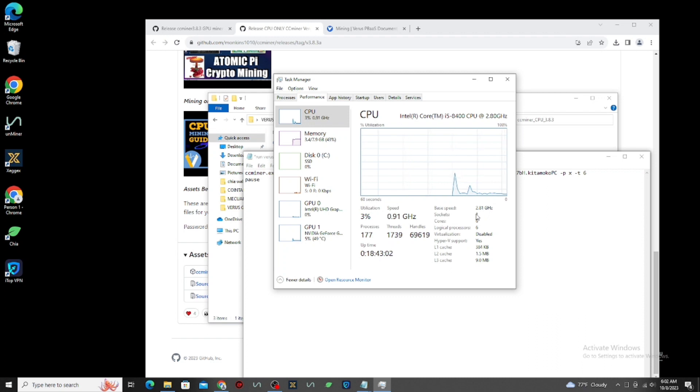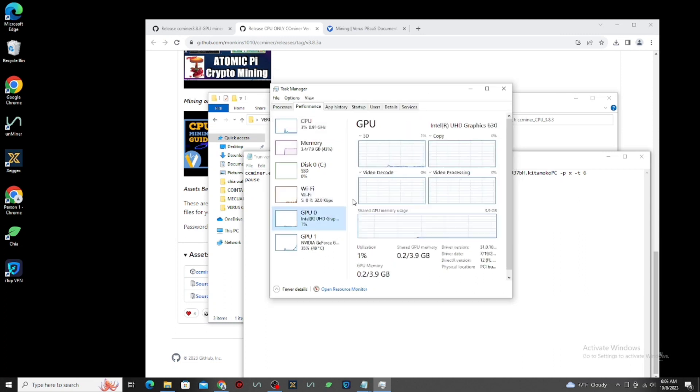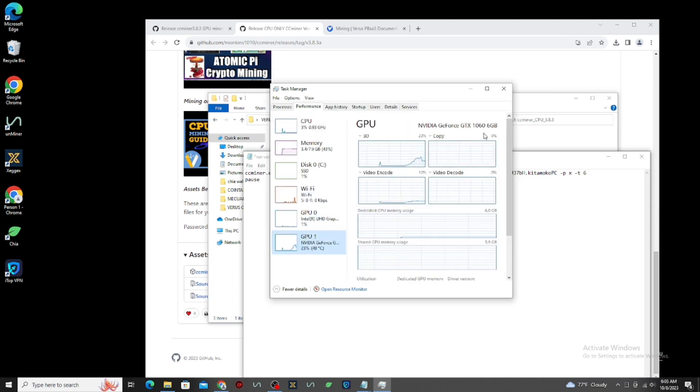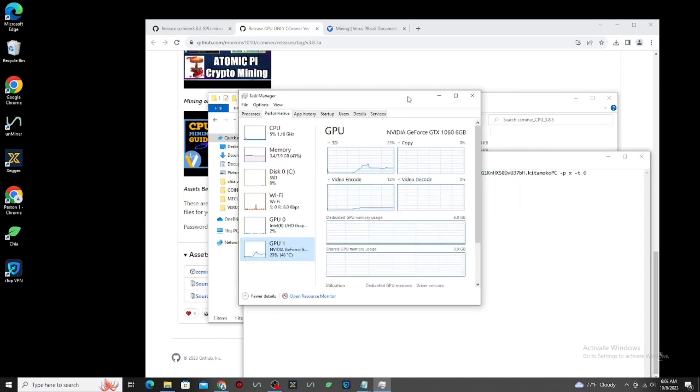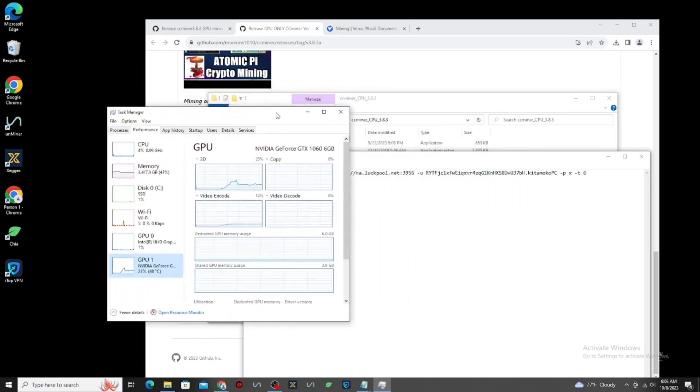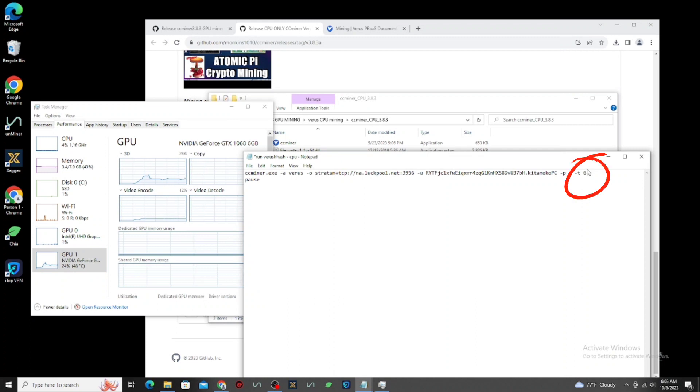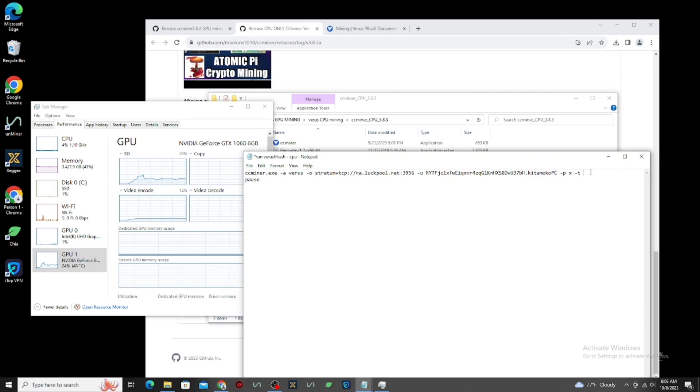In my computer I have 6 core, so I can use 1 core to 6 if I want. Here, I can use all, but it depends on you, you can use 5 core only if you want. Then click X, and click Save.